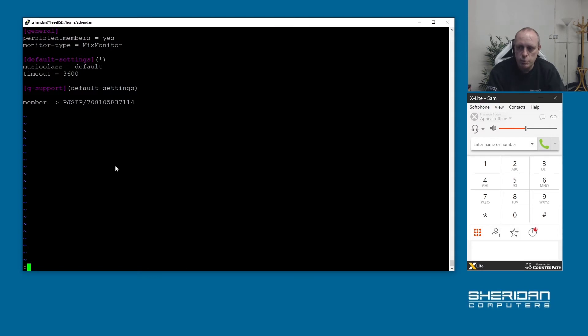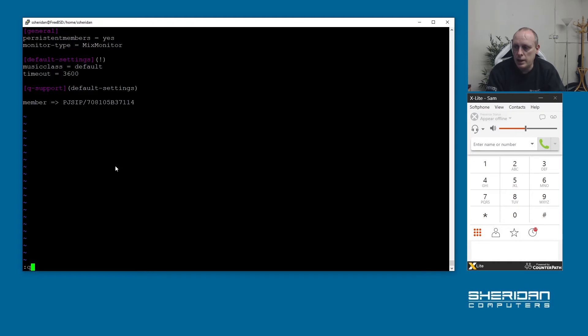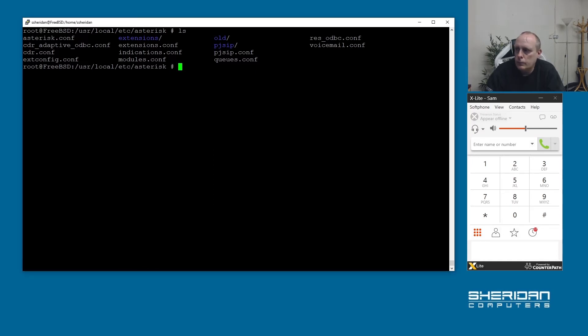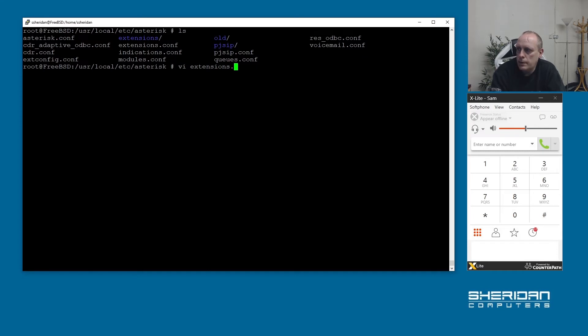That file is pretty minimal once you remove all the comments out of there. So now we need to go ahead and edit our extensions and redirect where the queues are coming in. To do this edit our extensions.conf.